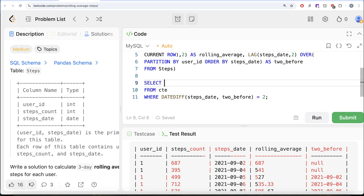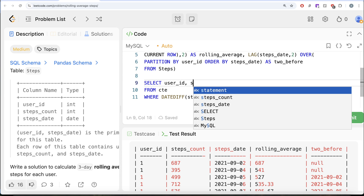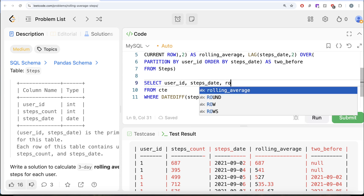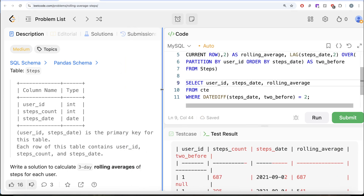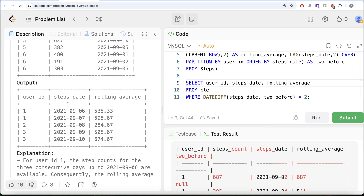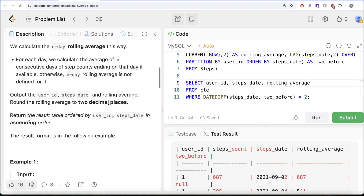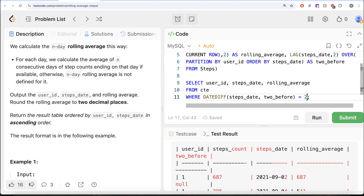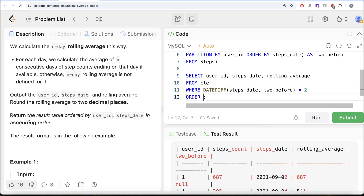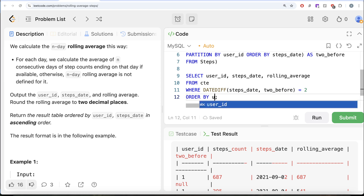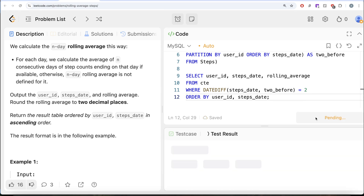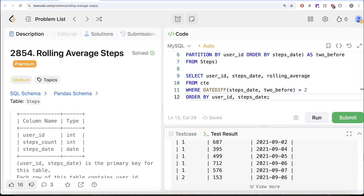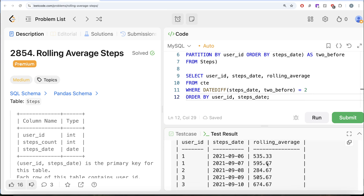We return user_id, steps_date, and rolling_average — which is exactly what the output requires — and ORDER BY user_id and steps_date in ascending order. Let me run this. Our output is exactly like the expected output, so it is accepted.